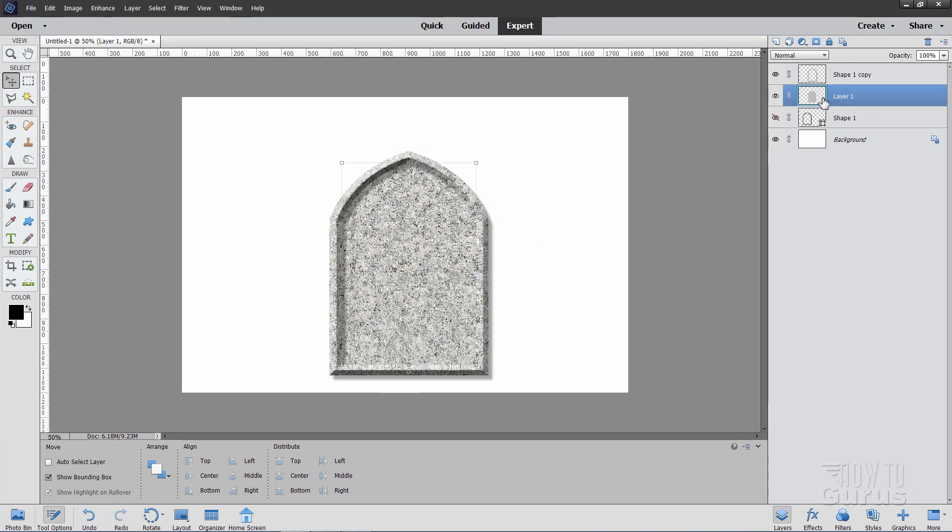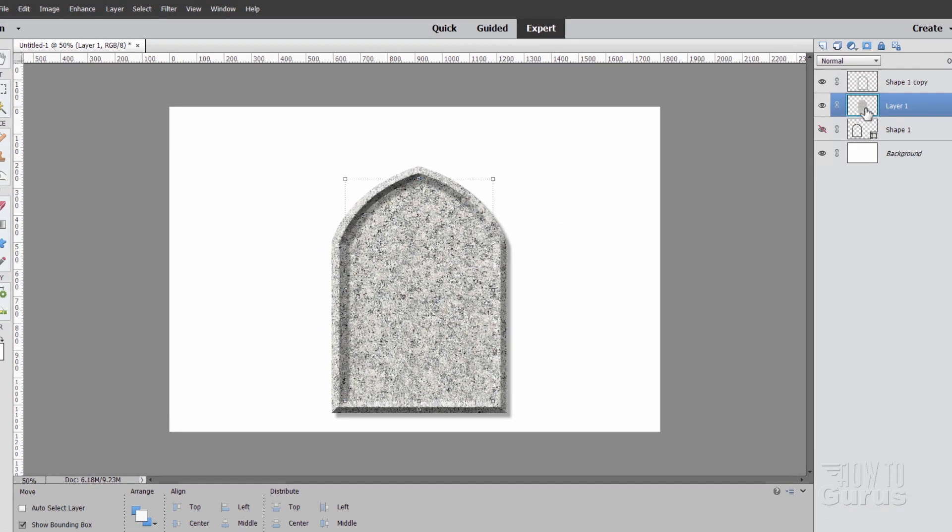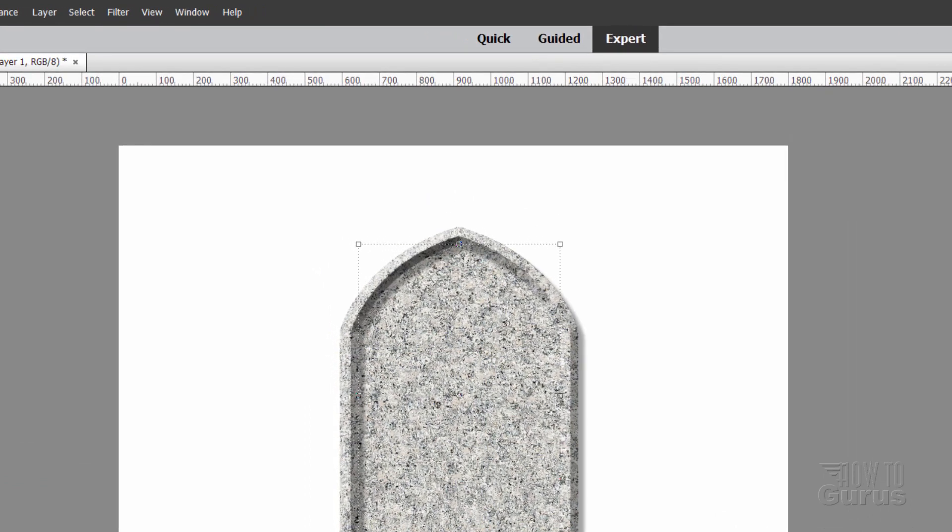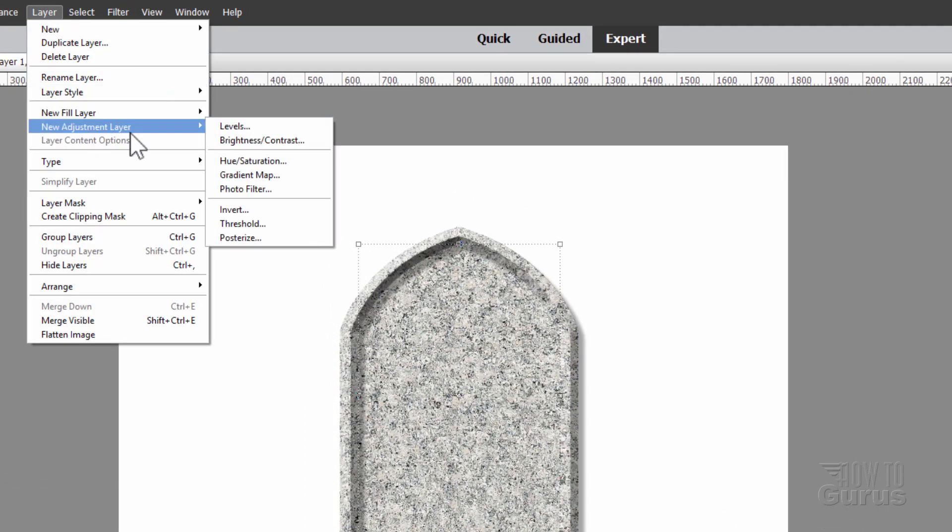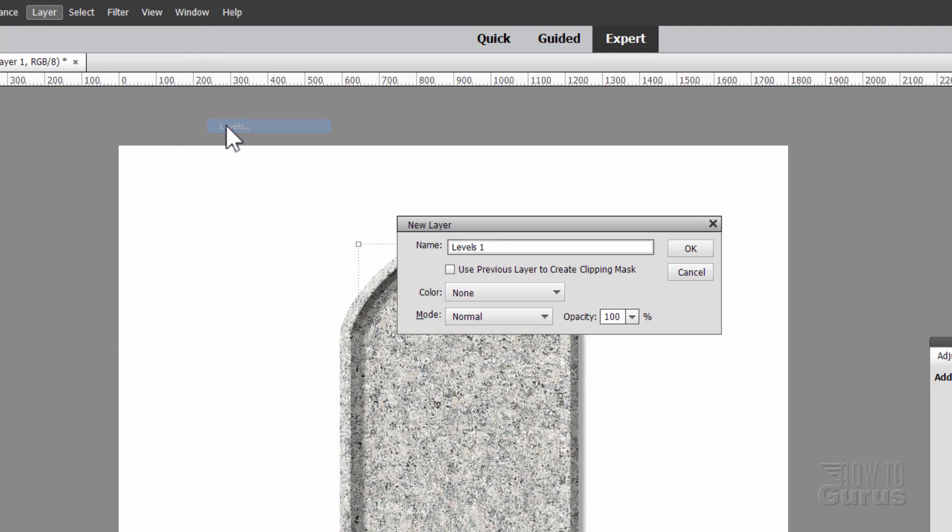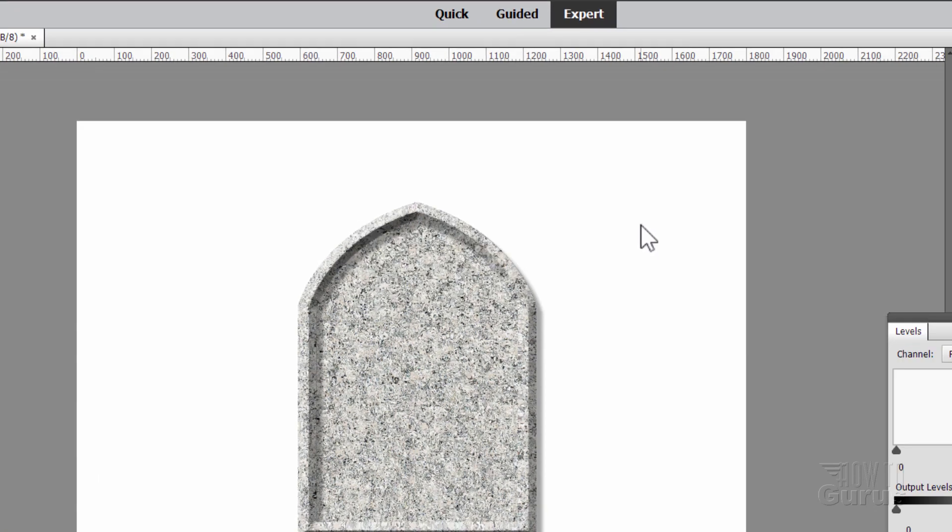Okay, now down to the body of your tombstone right down here. I want to just do a slight value change on that one. And we'll use an Adjustment Layer for that. So Layer. Come down to New Adjustment Layer. And Levels. And where it says Use Previous Layer to Create Clipping Mask. Check that. Choose OK.